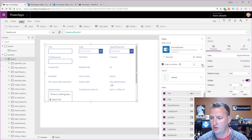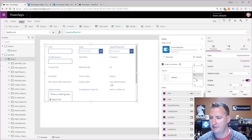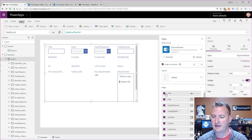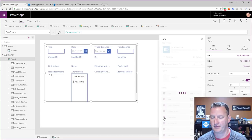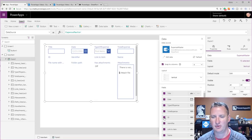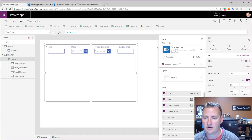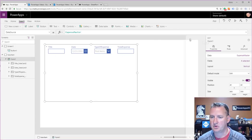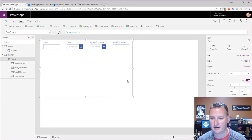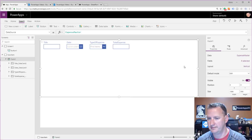Now I need a form. I'll grab an Edit Form and add a new data source connecting to SharePoint. I'll grab both 'expense details' and 'expense master' at once — handy trick to save round trips. I'll change the data source to expense master and set it to a four-column layout. We only need title, date, type of expense, and total expense, so I'll de-check all the extra columns. I'll close the fields panel and stretch the form to take up most of the screen.